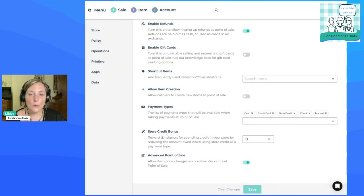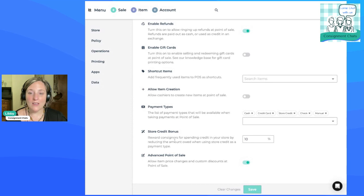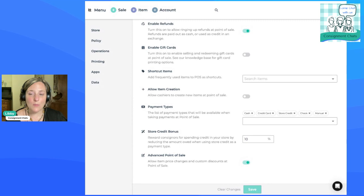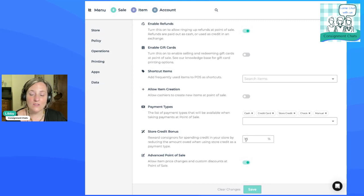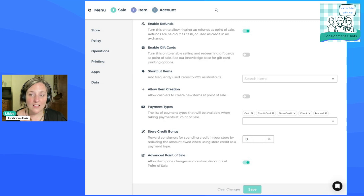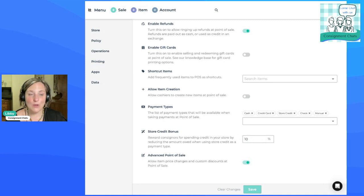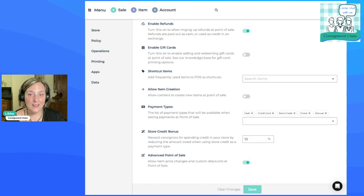Store credit bonus. Reward consigners for spending credit in your store by reducing the amount owed when using store credit as a payment type. So you can see here, I give my consigners a 10% bonus if they're spending store credit. And I advertise that and let them know as an incentive to shop with us.